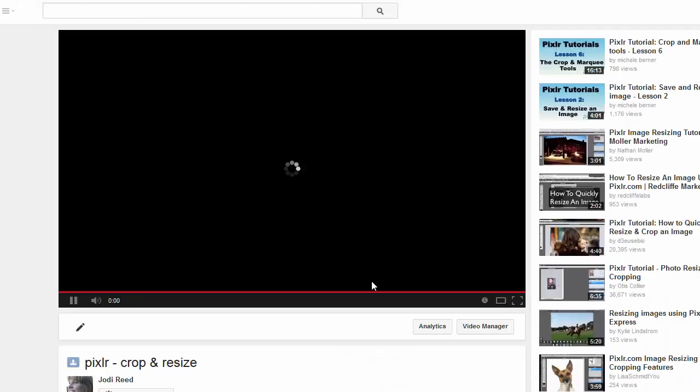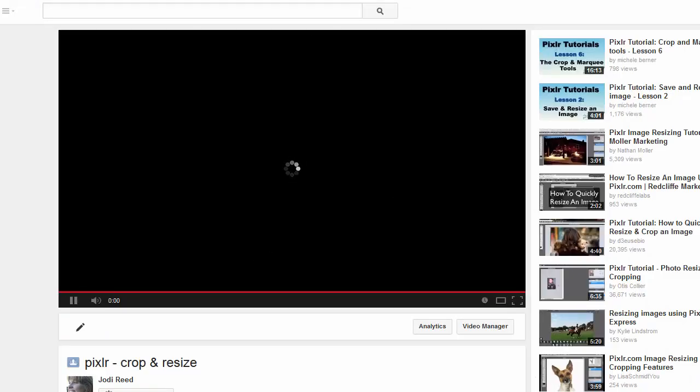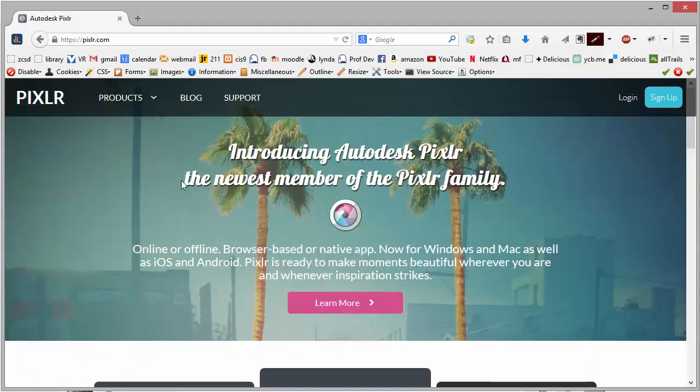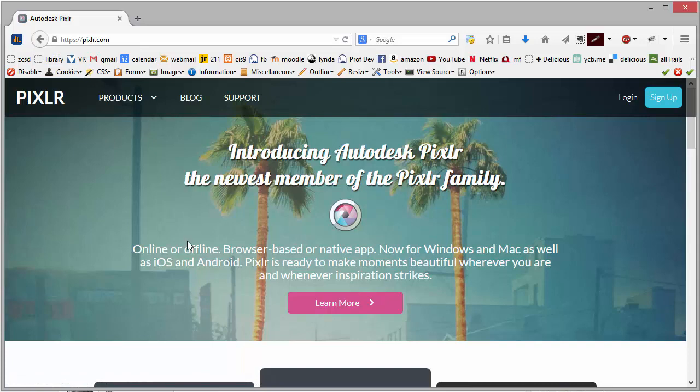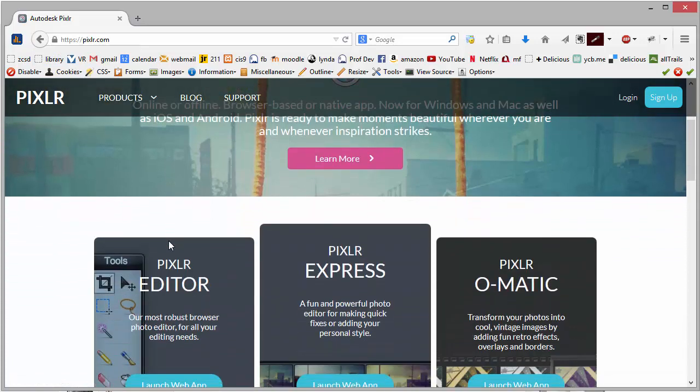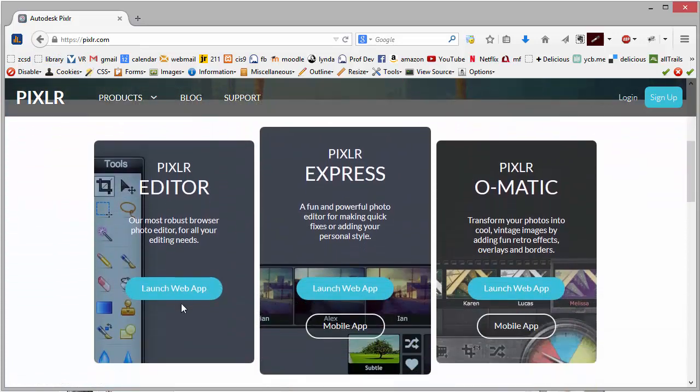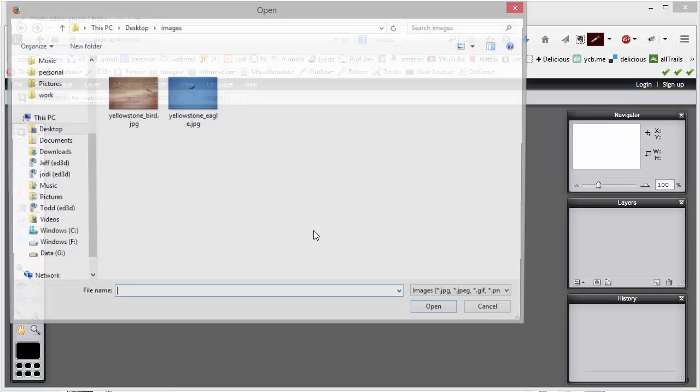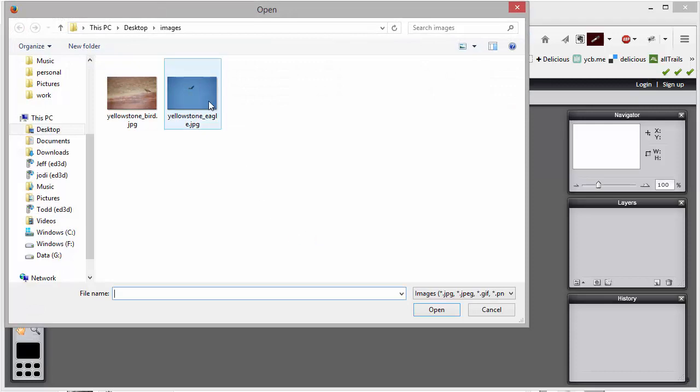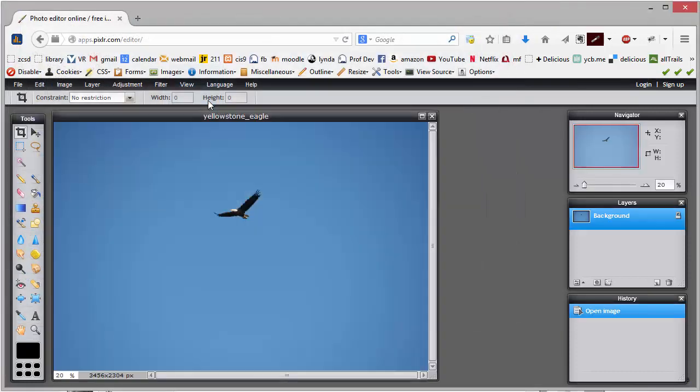What I'm going to do is open this up in Pixlr. So here's Pixlr, and if I scroll down I can just launch the web app and open that image from my web browser.